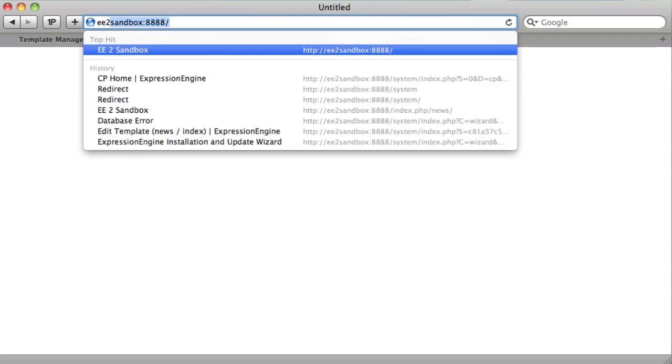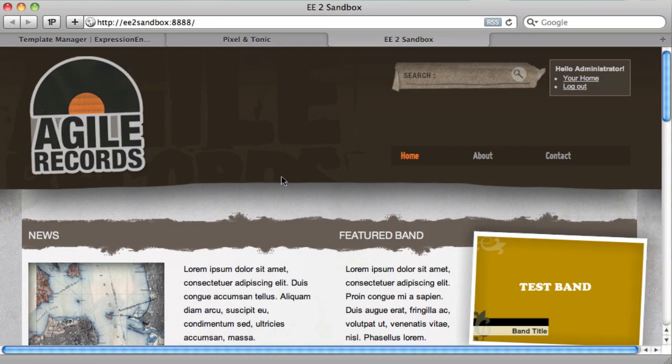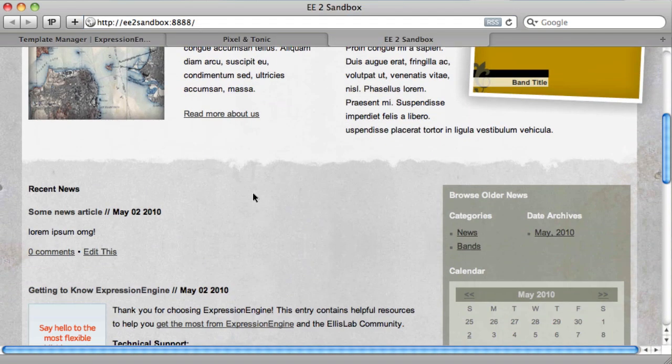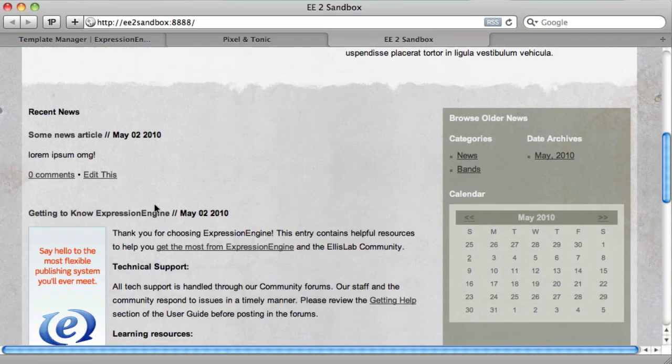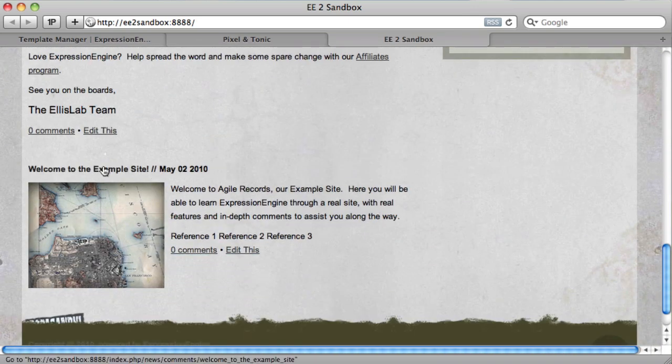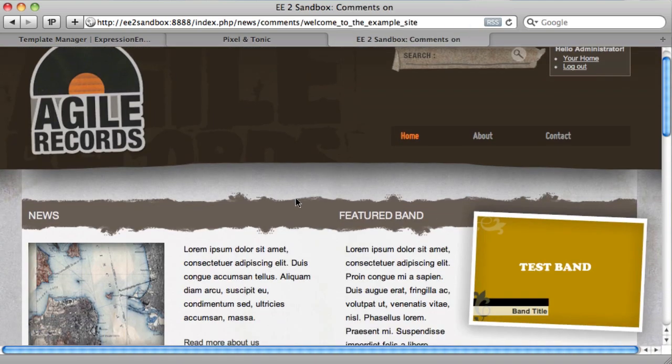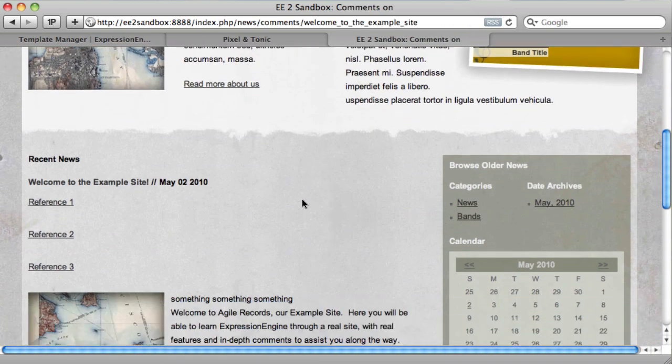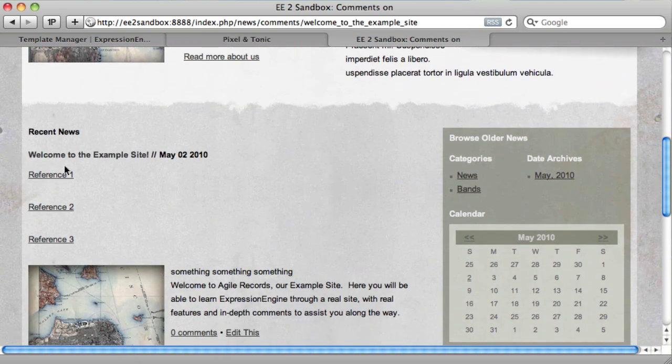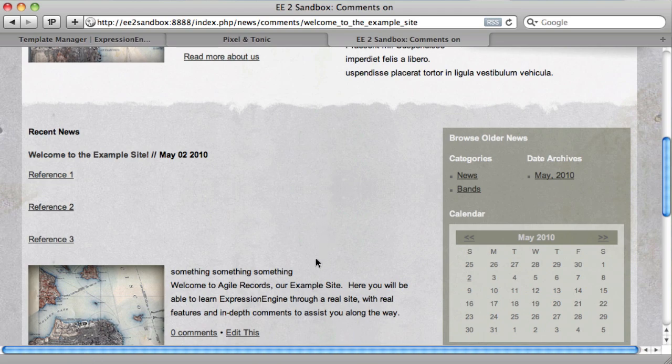And then if we go to our site. And we go, it is welcome to the example site. Click on that. And you can see here, here are our references listed out. If you click on them, you will get to those reference URLs.